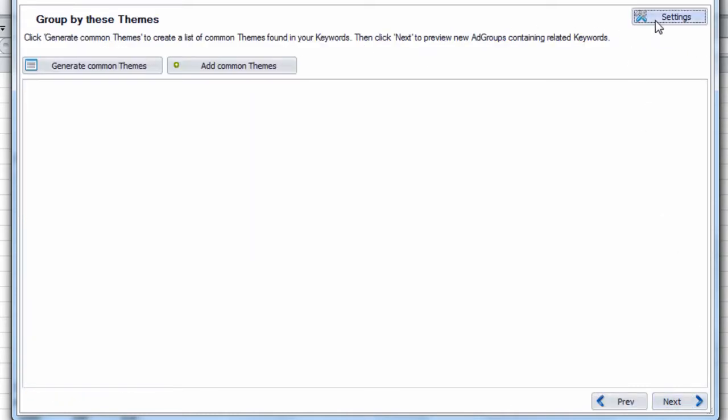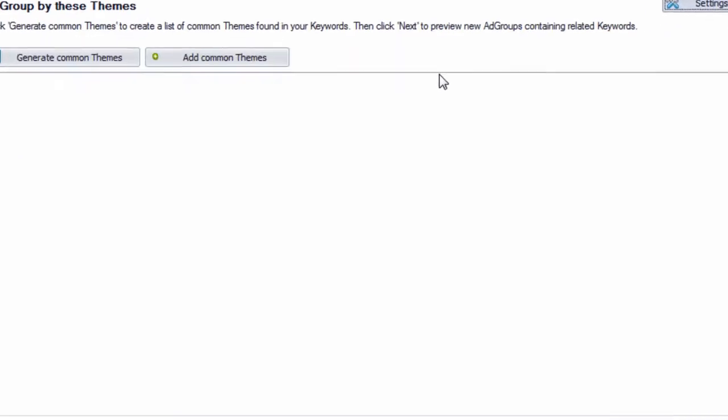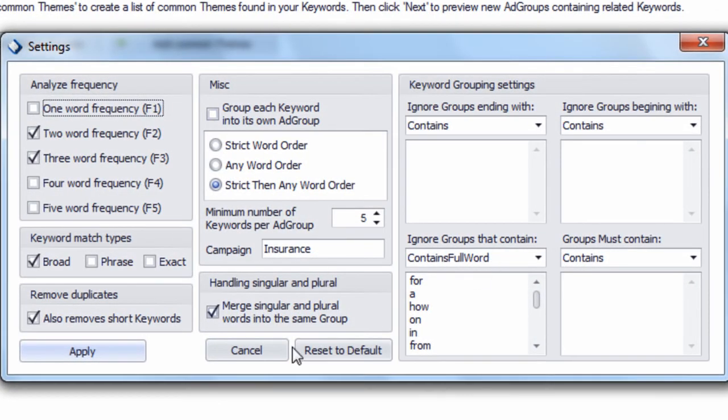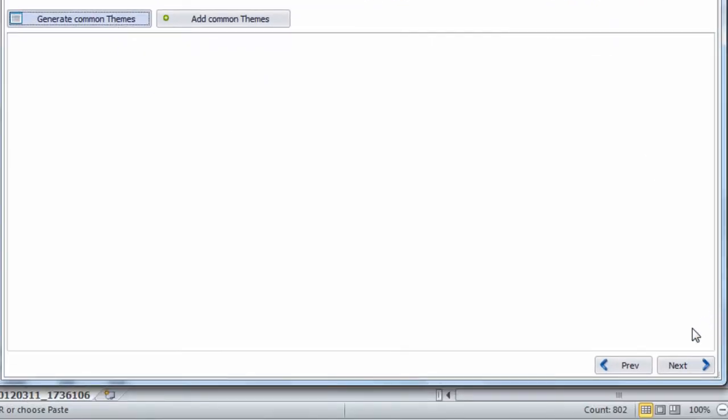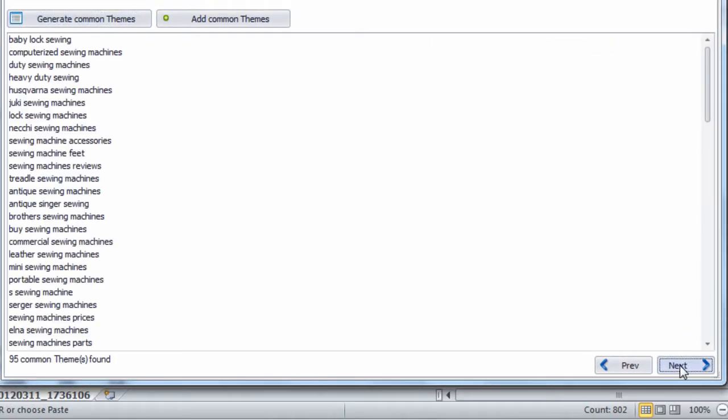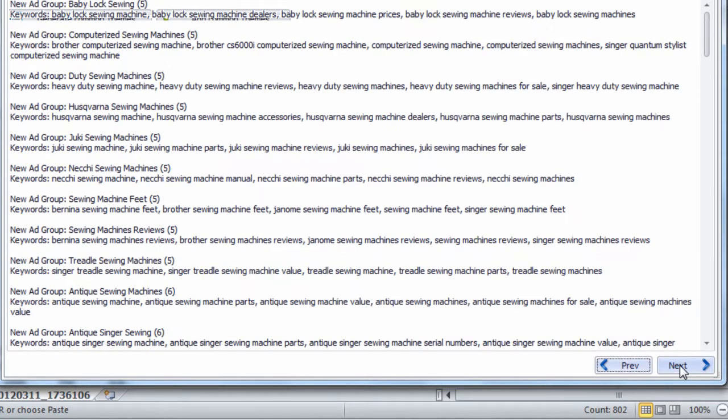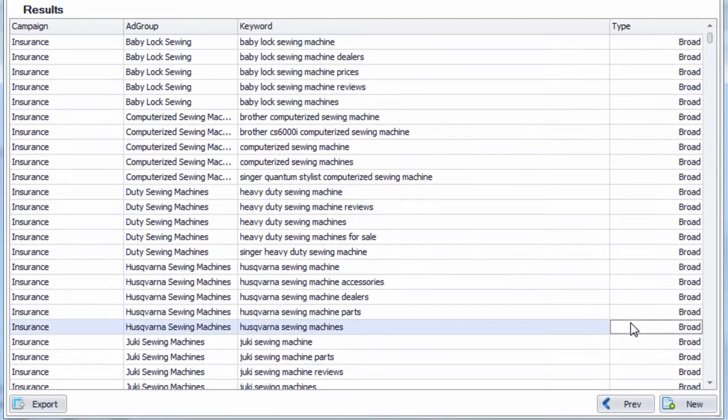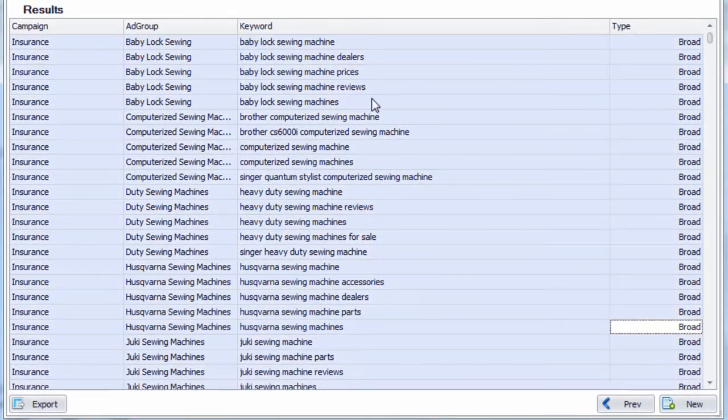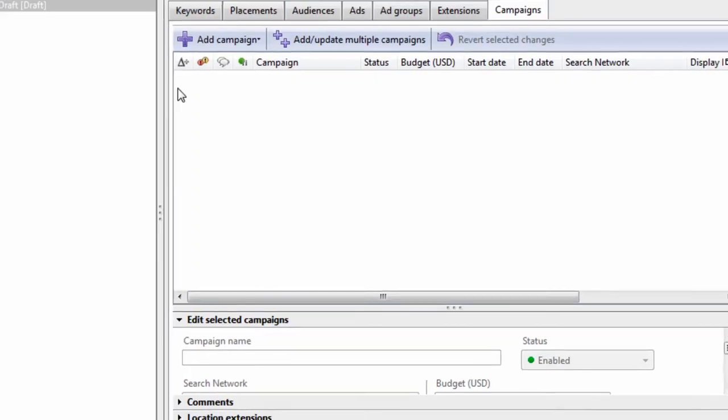We hit Next. The settings are set, just have them right there. Let's just generate common themes. This is going to generate potential keyword groups. And we're done. So let's take a look and see what this looks like.